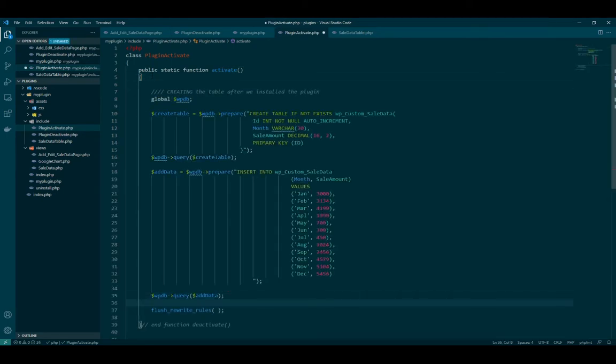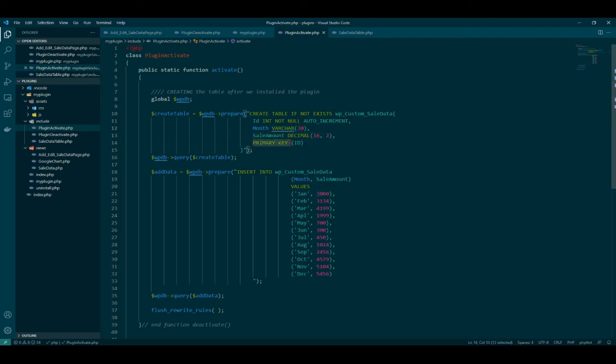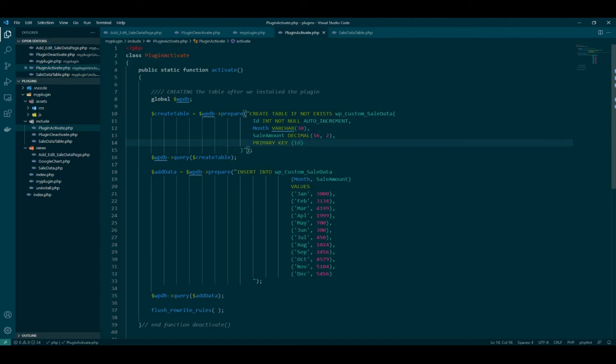We are doing the same. We create the tables and make ID as the auto increment. Month is varchar 30, so that should be 30 characters long. Then say amount is decimal and we create the primary key. ID is the primary key.